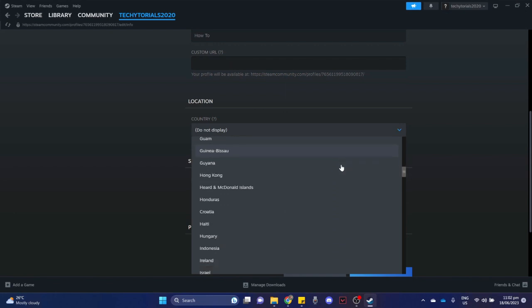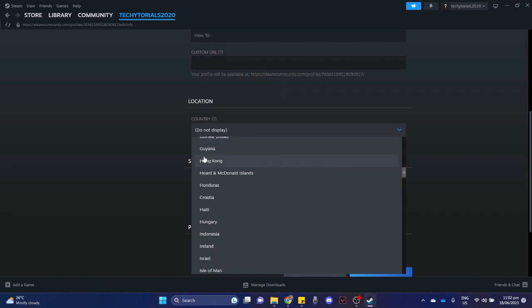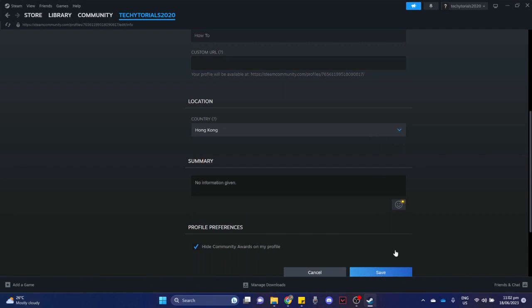For example, I will choose Hong Kong. Just click on it and make sure to click on save on the bottom right part of the screen.